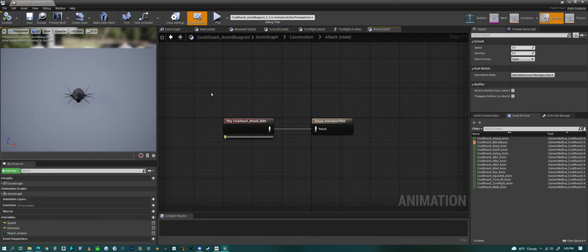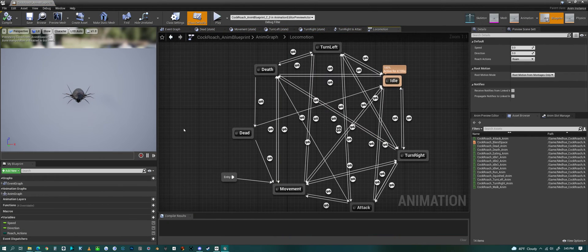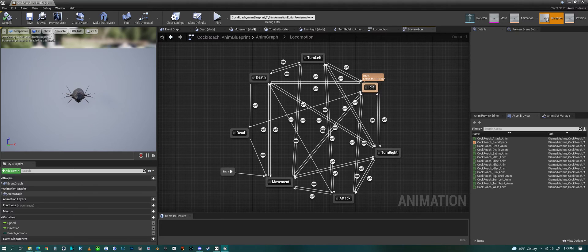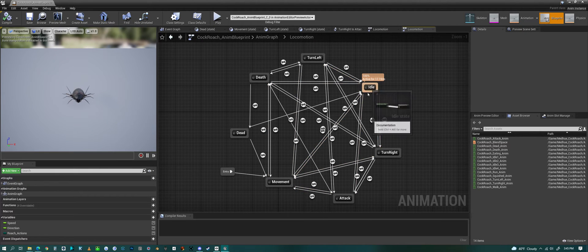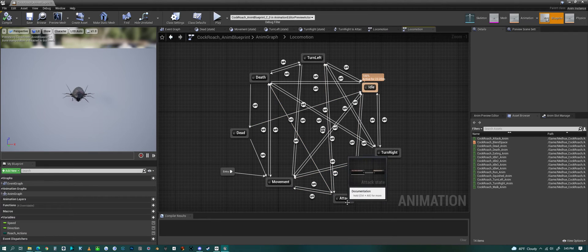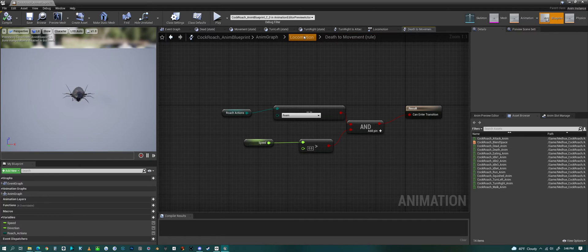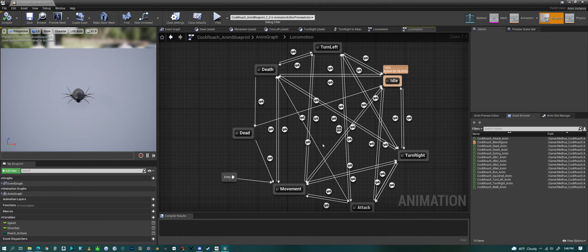We'll take a quick look at some of the blueprints. This is the animation blueprint. If you click on the animation graph and then click on locomotion, we have all the different states for the cockroach movement — the idles, turning right and left, death, dead, and an attack animation. It also includes all the different transitions for why it would switch from one movement to another. You could use this animation blueprint to create your own AI system without having to do it all yourself.